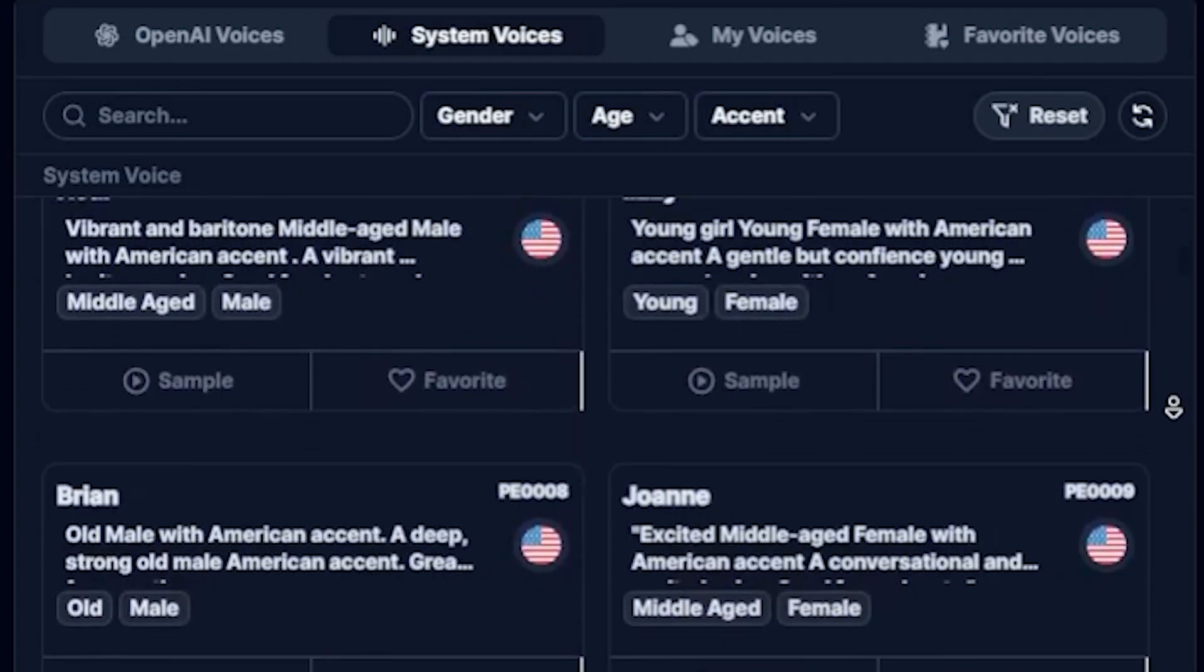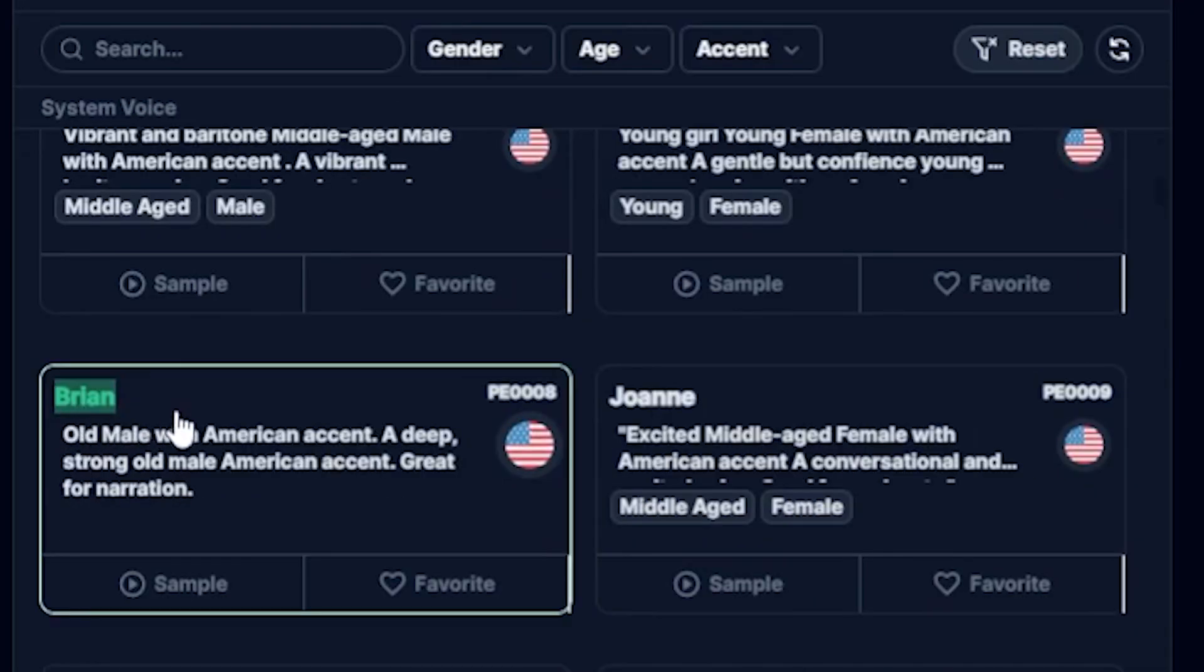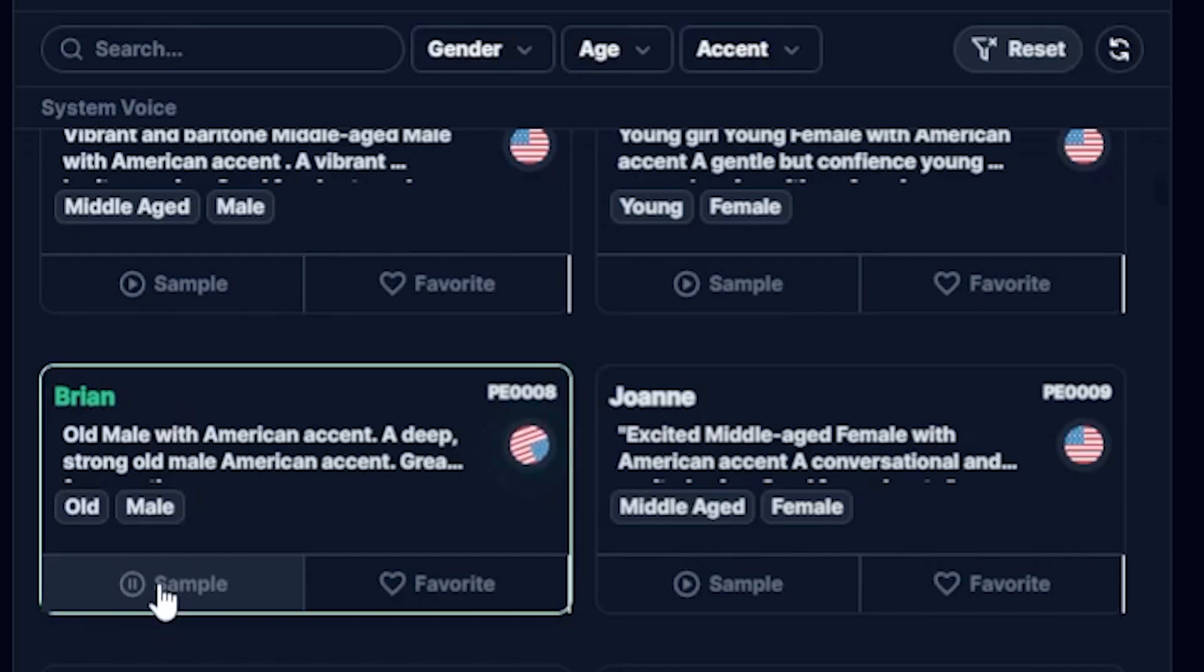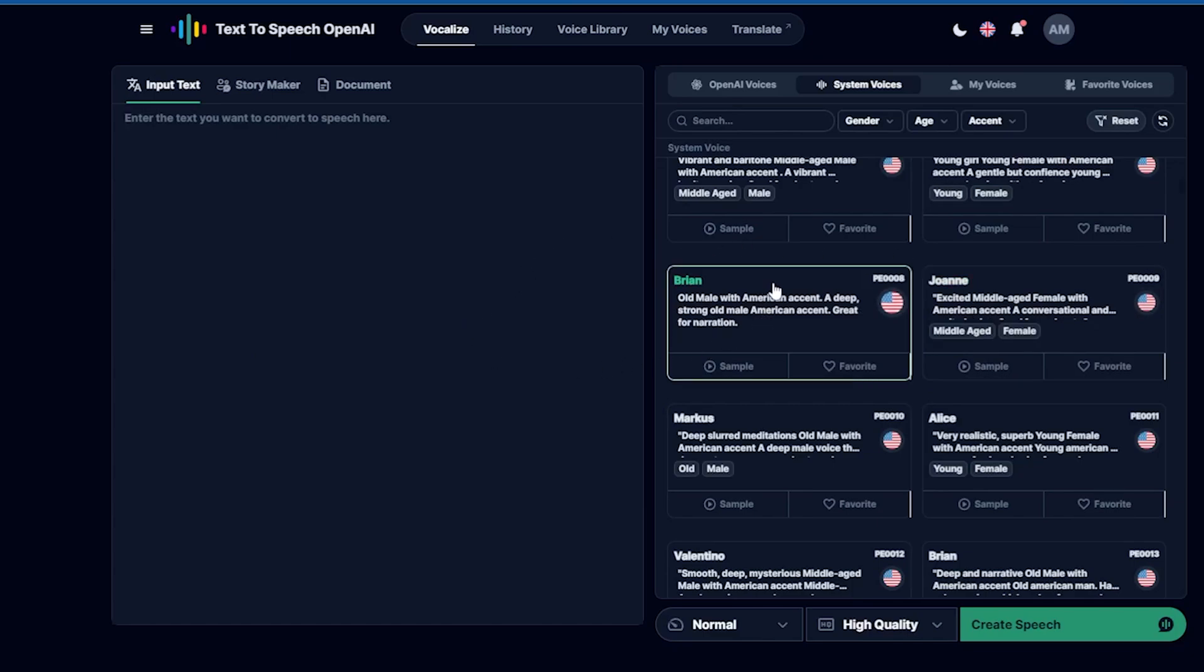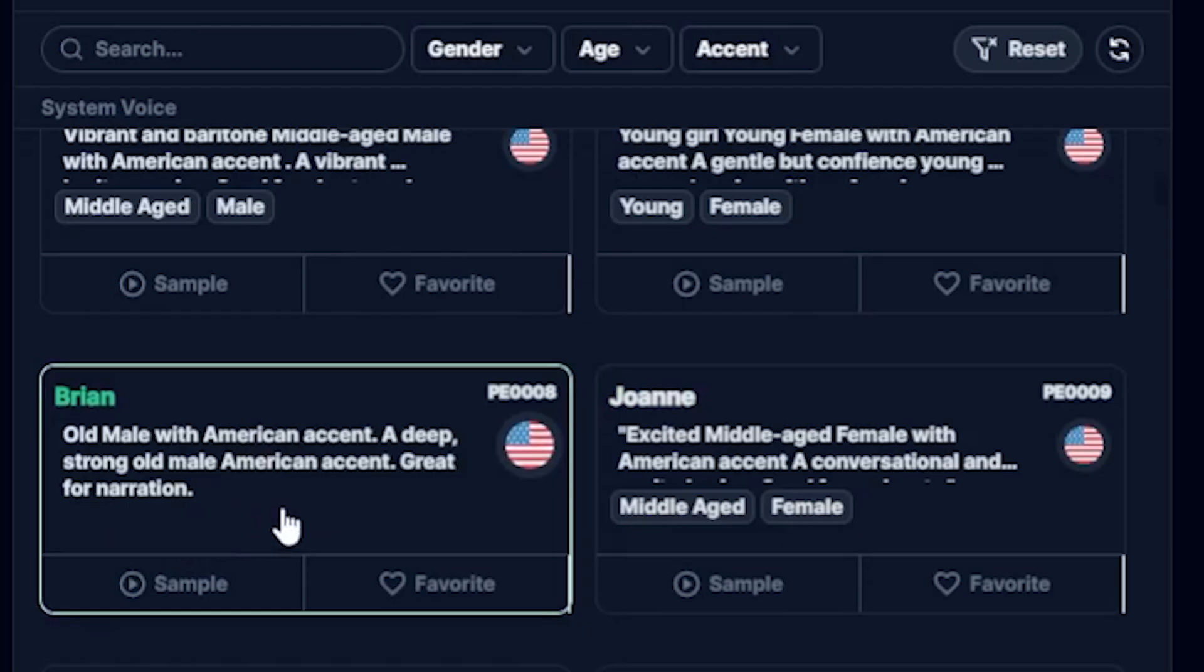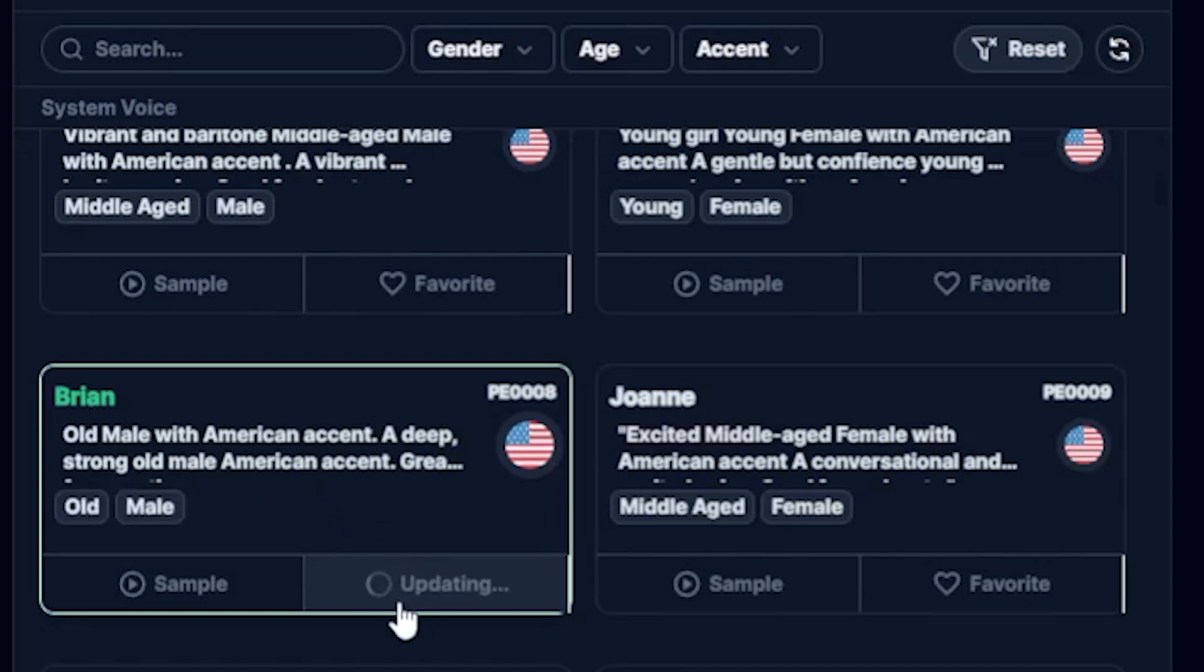Okay, next one, this is Brian. Let's play it. Buck's first day on the Daya Beach was like a nightmare. Every hour was filled with shock and surprise. He had been suddenly jerked from the heart of civilization. So amazing, guys. This is even better than 11 labs. So, I select this AI character, Brian, as my YouTube channel voiceover.